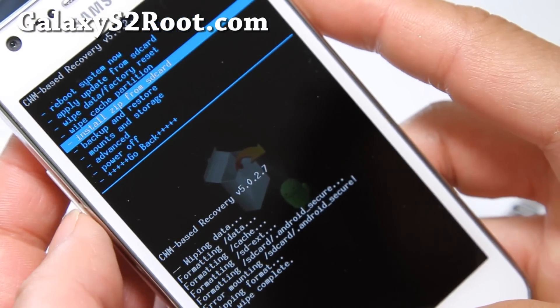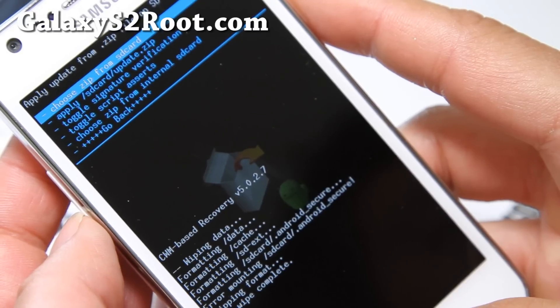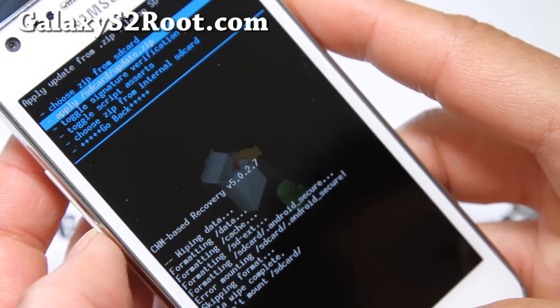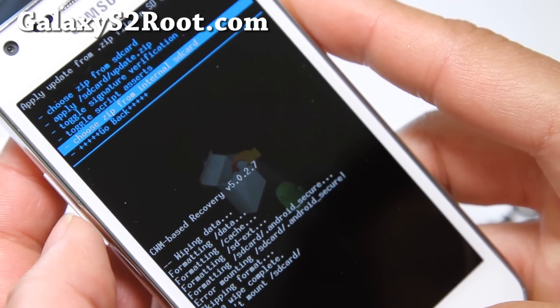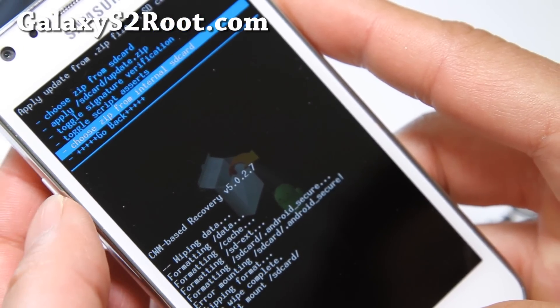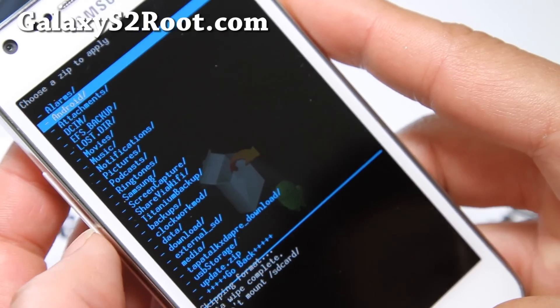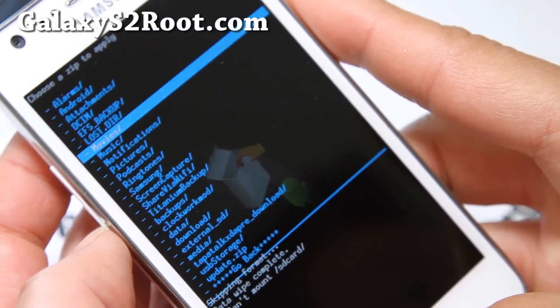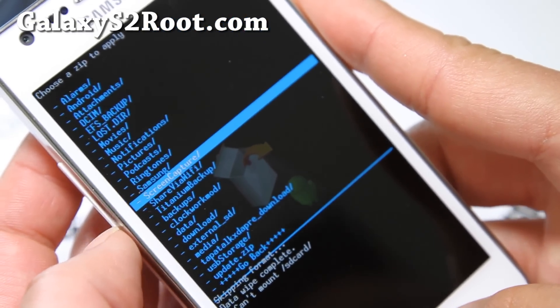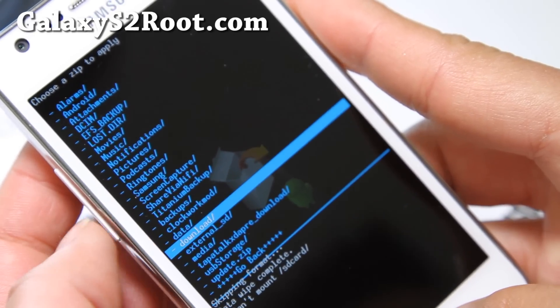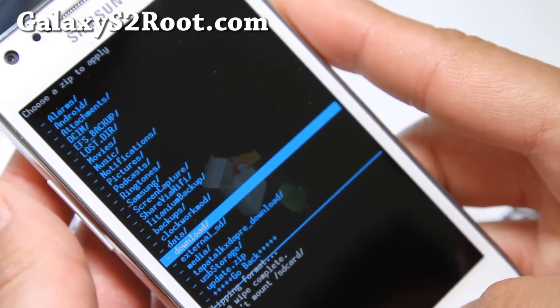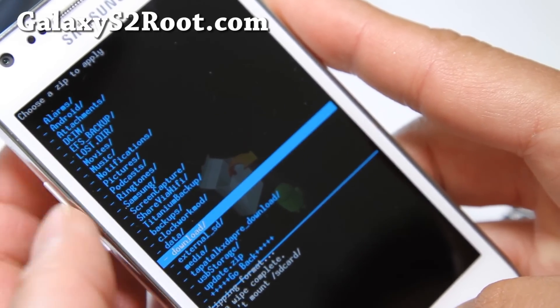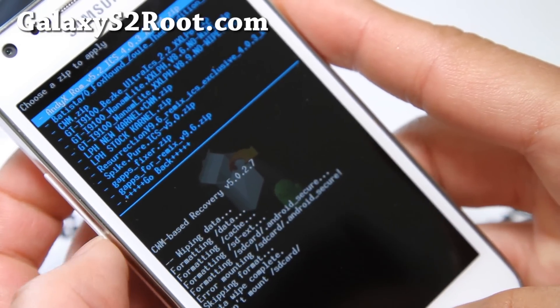And then we're going to do install zip from SD card, and then choose zip from SD card. Oops, or it could be choose zip from internal SD card, I actually don't have a SD card inserted here. Internal SD card. And then we're going to go to the download folder where I actually copied it over.